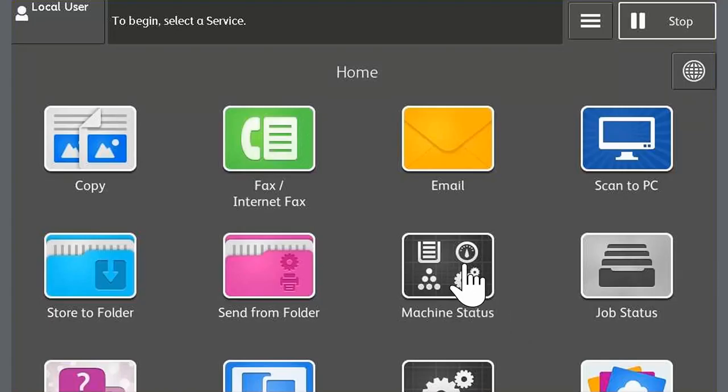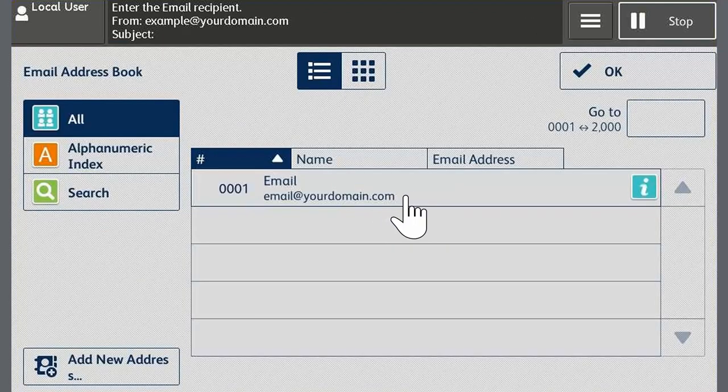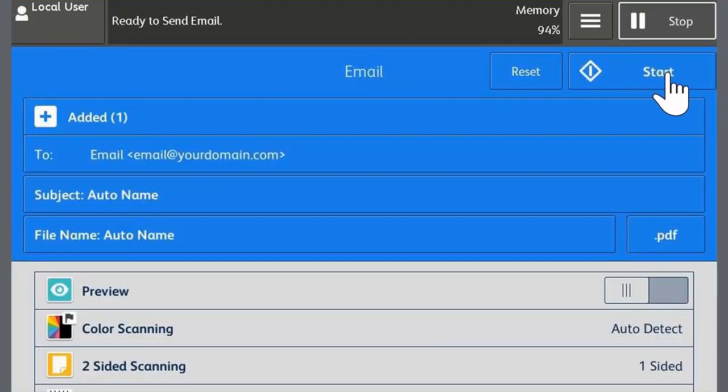Now the device has rebooted we're ready to perform scan to email. From the home screen touch email. Touch public entries and select the recipient from the address book list. Load the documents and configure the scan settings. Then touch start.